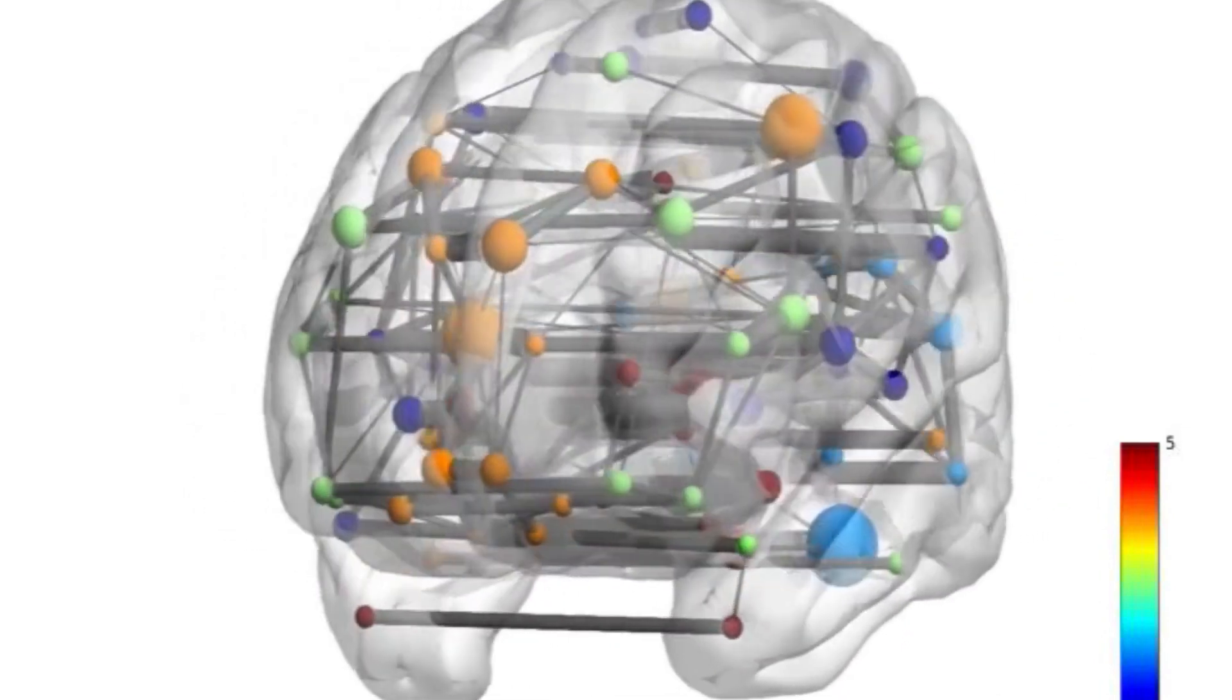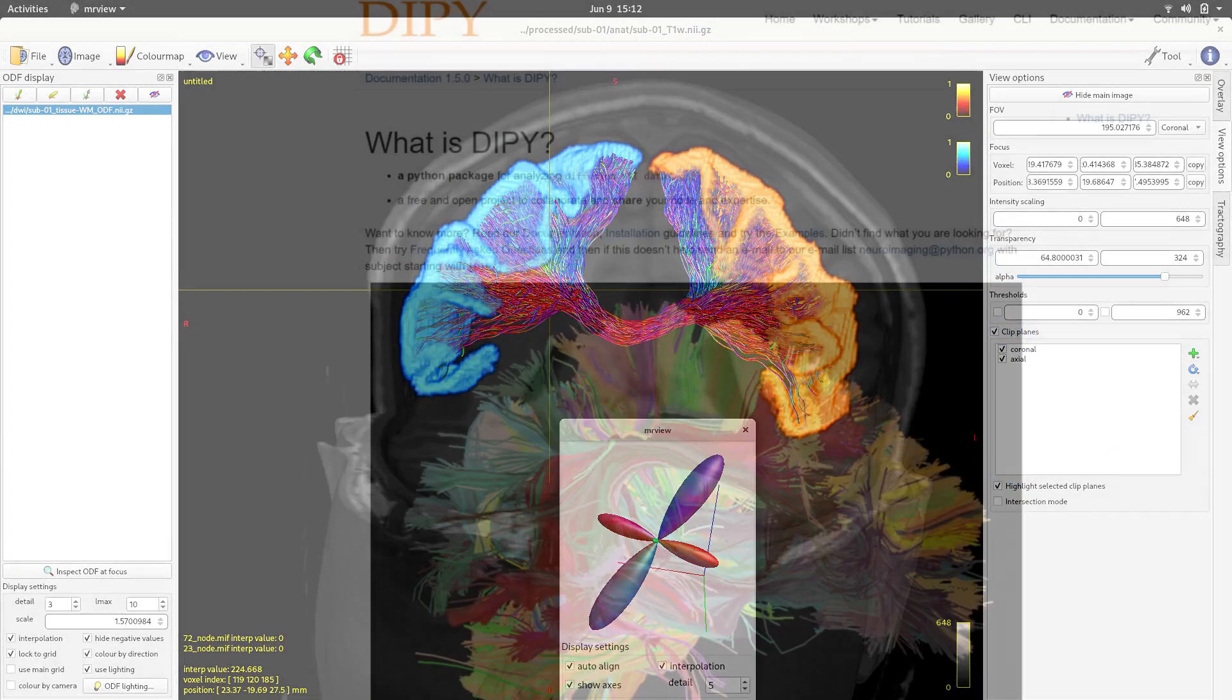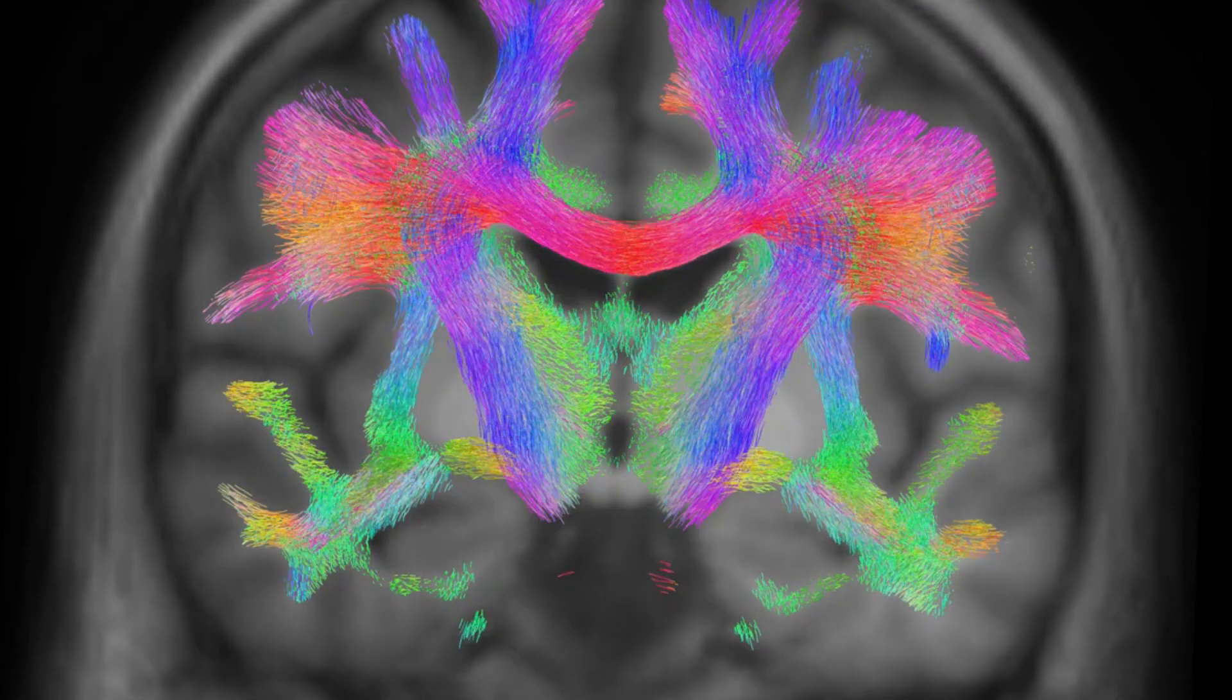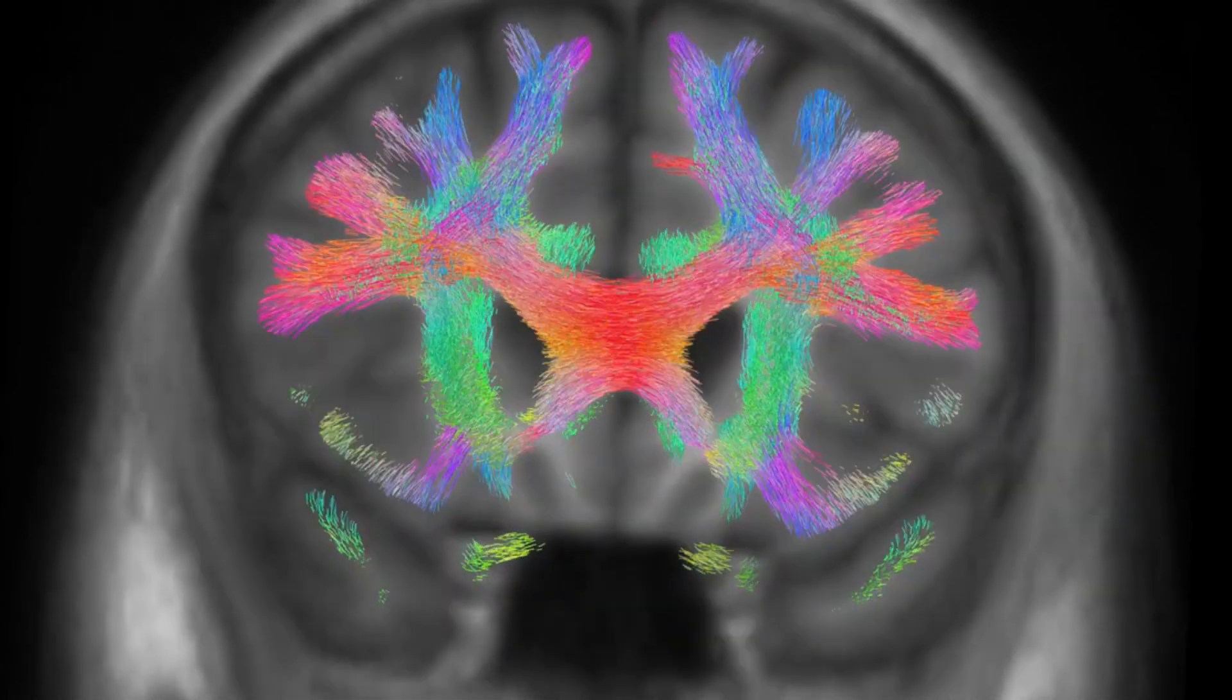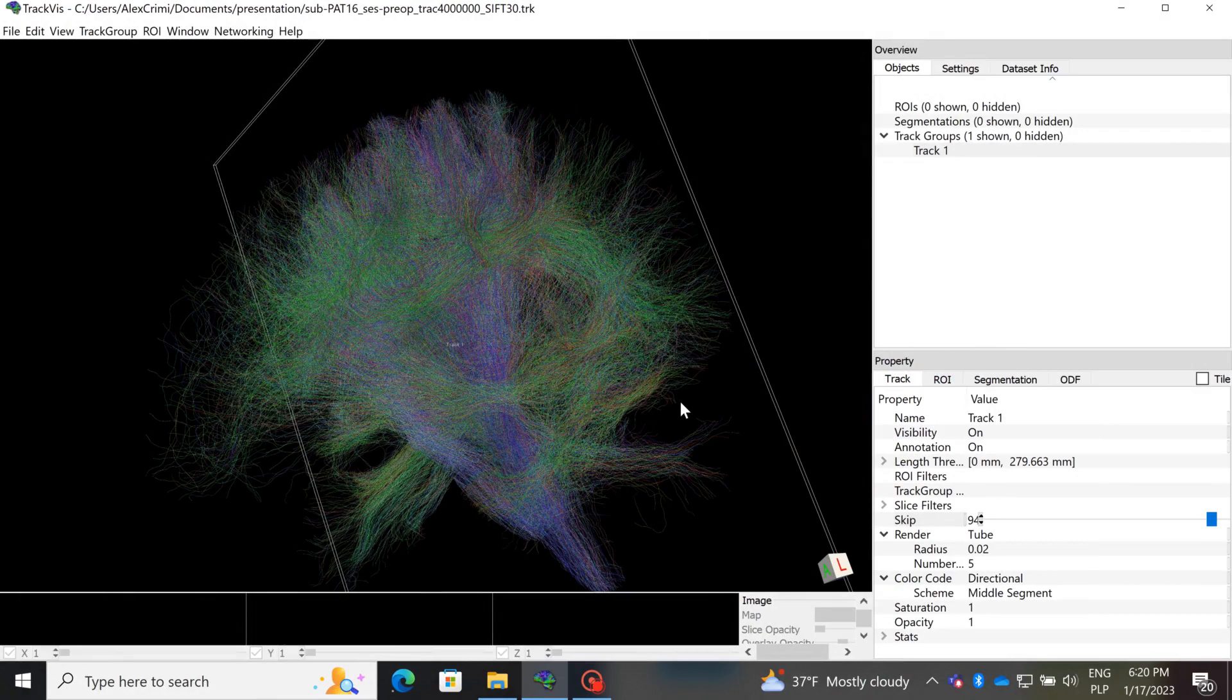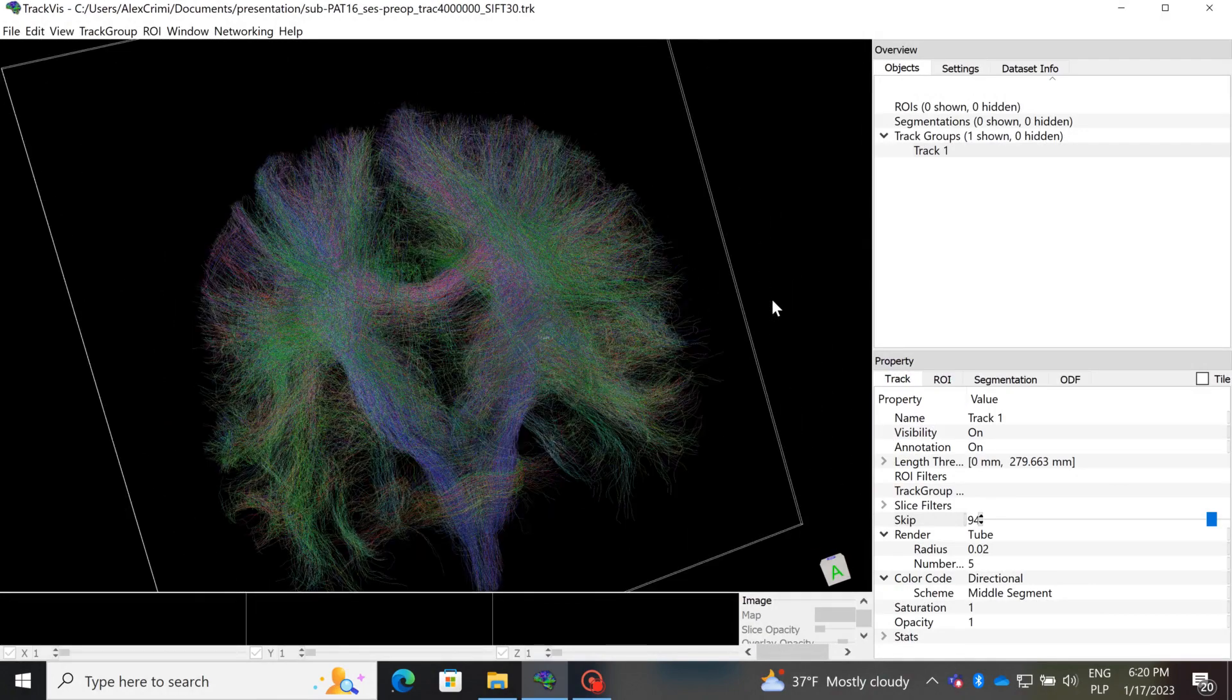We process data through tools like MRtrix or Dipy. And to render results we use either the tools that are available from MRtrix, Dipy, Fury itself, or other tools like something called TrackVis. Those came handy and everything is ready.